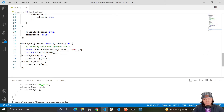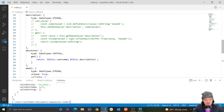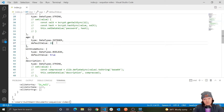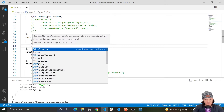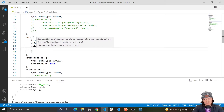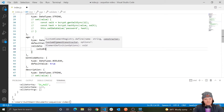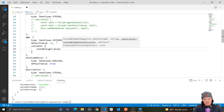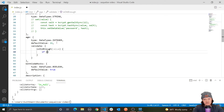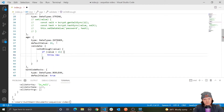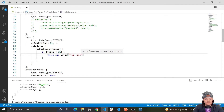Now let's create our own custom validator functions. Let's make one in our age column. We use the validate key and pass in an object. Let's create a validator called isOldEnough that checks if the user is 21 or older. The value passed is the age being inserted. If the value is less than 21, we throw a new Error saying 'too young'.